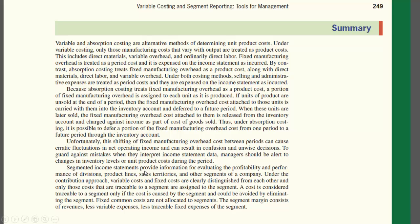Segment reporting provides information for evaluating the profitability and performance of different parts of the business — such as a division, product line, or sales territory. This is covered in Chapter 5. The goal is to understand what each segment contributes to the overall company.